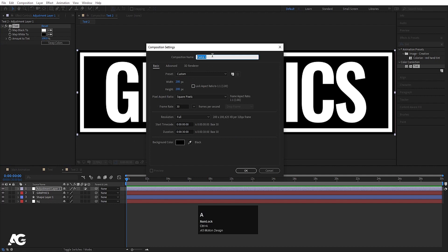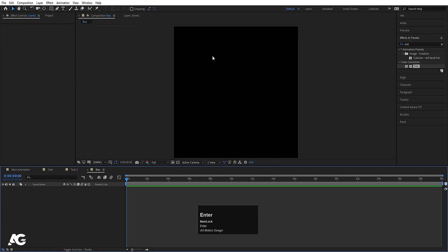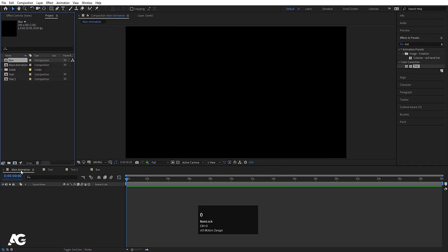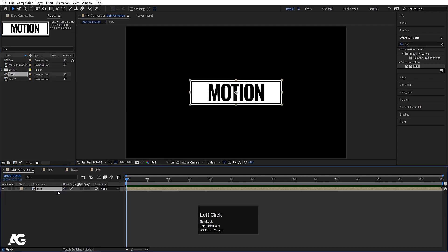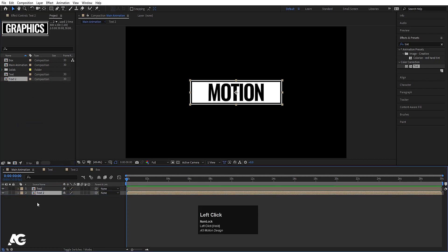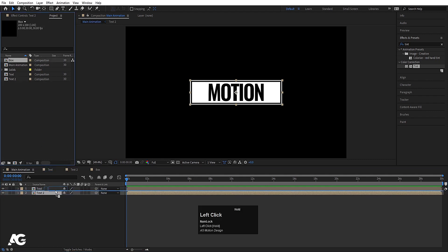I'll call this composition 'Box' and hit OK. Now go to our Main Animation, hit Ctrl+0, and bring our first text comp in here, then bring the second text comp in, and then bring in our box.